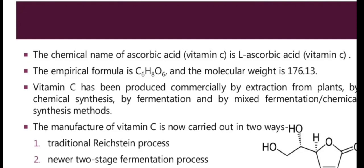The chemical name of vitamin C is ascorbic acid. The empirical formula is C6H8O6, which you can visualize on the left side of the slide. The molecular weight is given in Dalton units. It is produced commercially by extraction from plants, by chemical synthesis, or by fermentation — including mixed fermentation or chemical synthesis methods. These are the various production techniques that are employed.